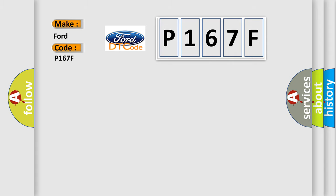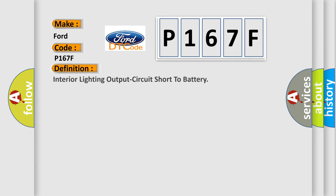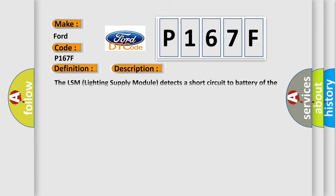The basic definition is interior lighting output circuit short to battery. And now this is a short description of this DTC code. The LSM lighting supply module detects a short circuit to battery of the front courtesy light.